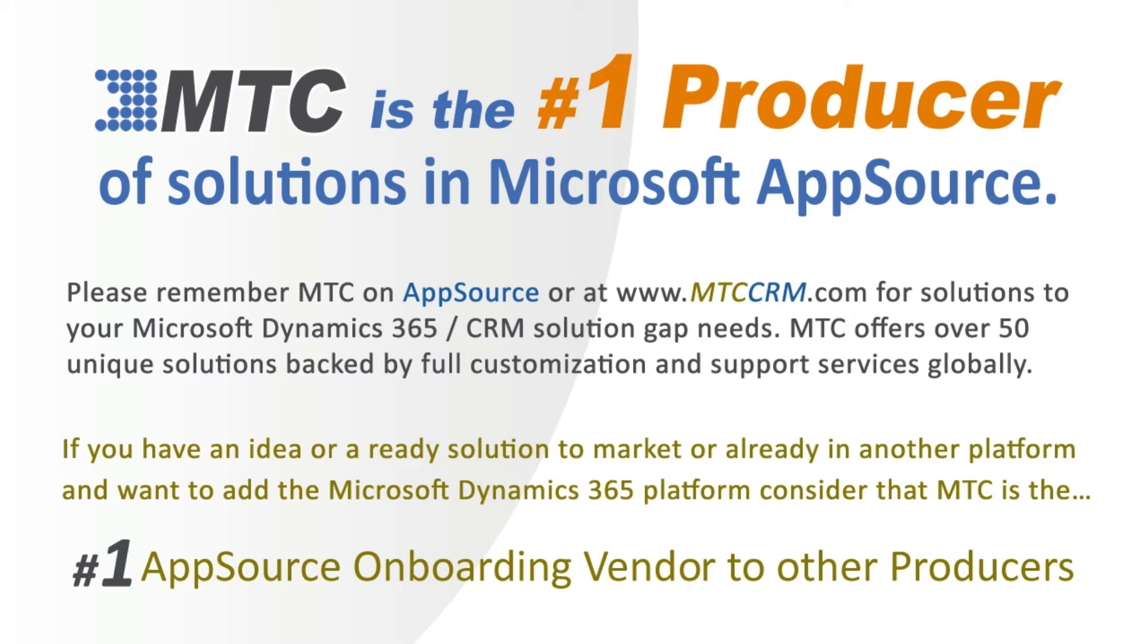MTC serves the industry, bringing other platform solutions to the Microsoft Dynamics 365 CRM platform.